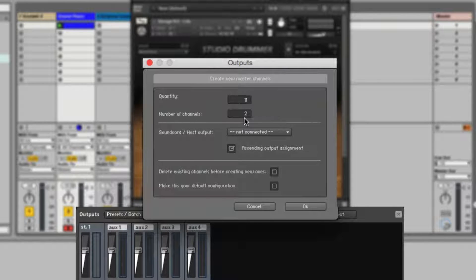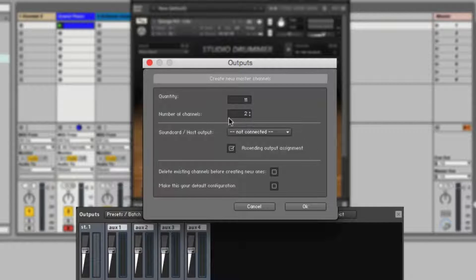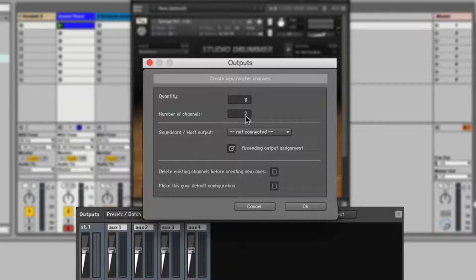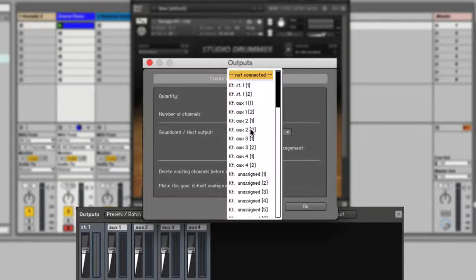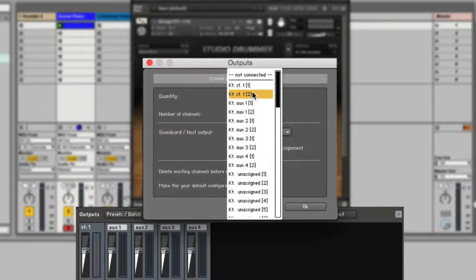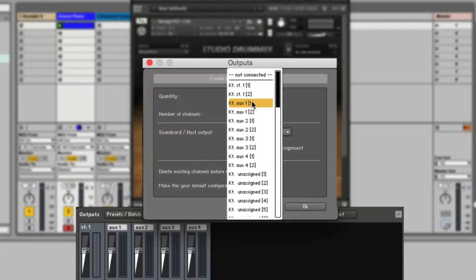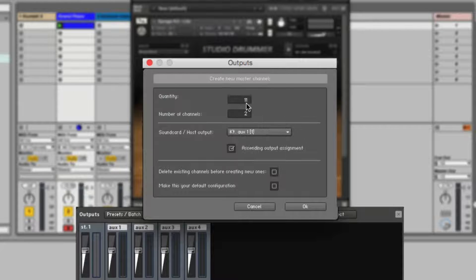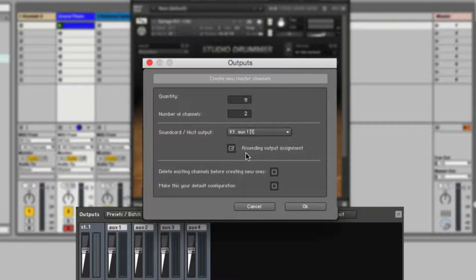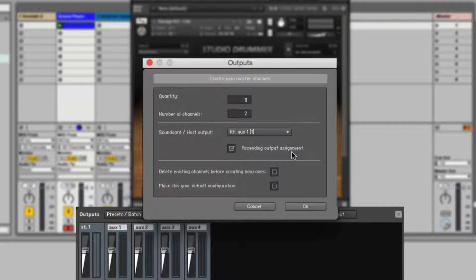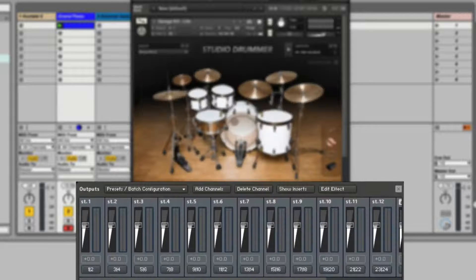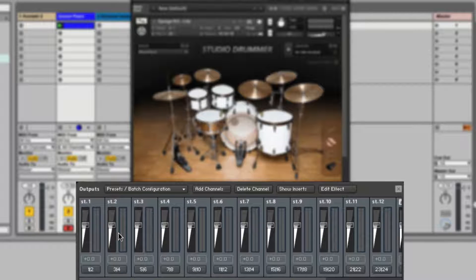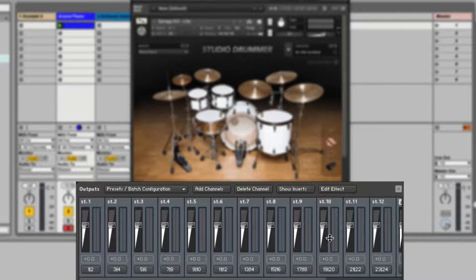Each channel is a stereo. Although you don't really have to for kick and stuff. And I'm also going to start it from Auxiliary 1. Ascending output assignment is enabled. It's checked. Hit OK.